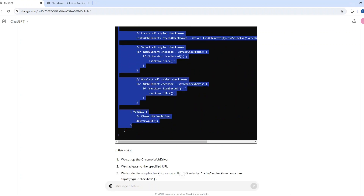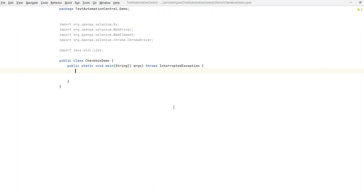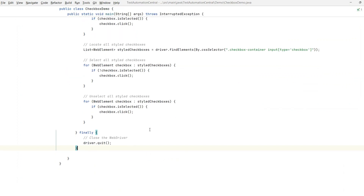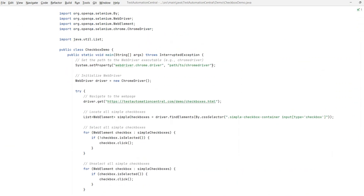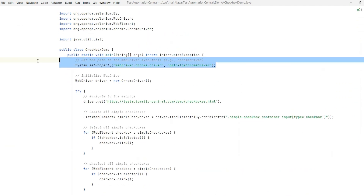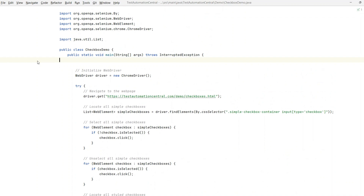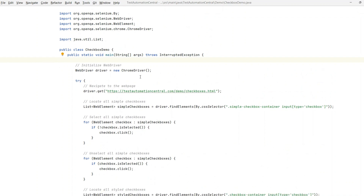I have already opened the IDE, so I'll copy and paste this. I have already set the path, so I don't need to do that again. Do you think this code will work and we will be able to run our automation script with just ChatGPT?